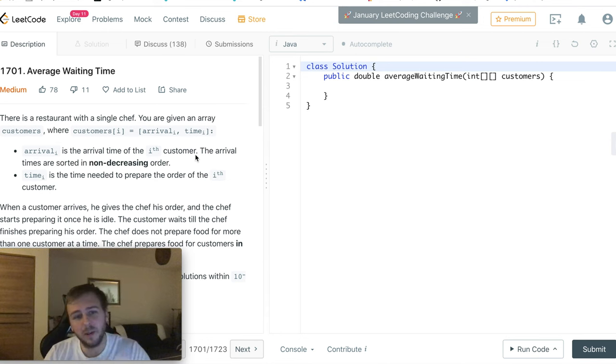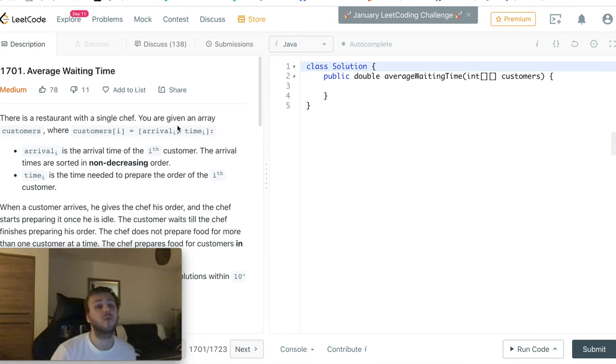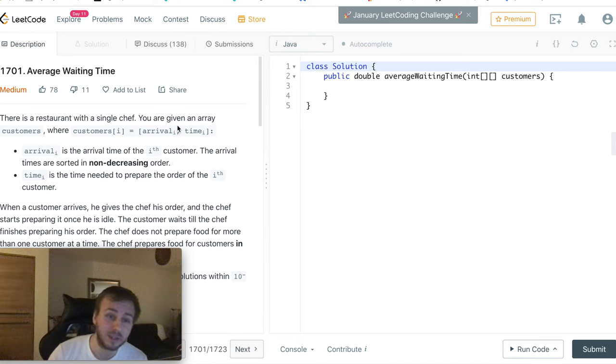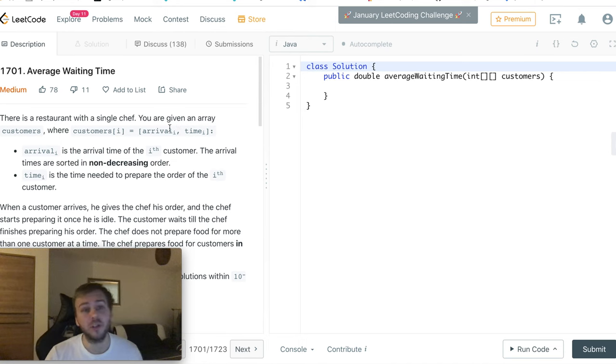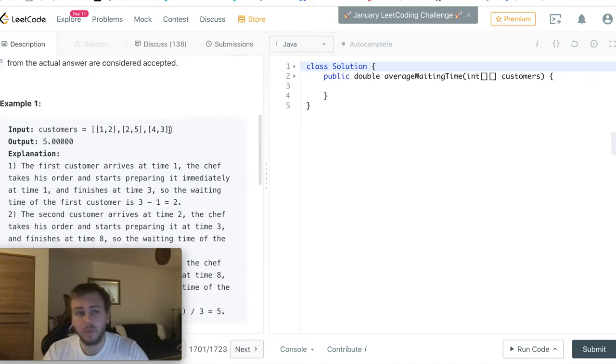Hey yo! What's up my little coders? Let me show you in this tutorial how to solve the LeetCode question 1701, Average Waiting Time.